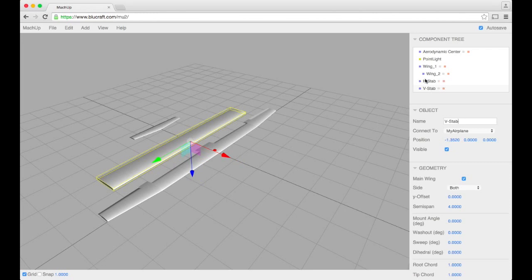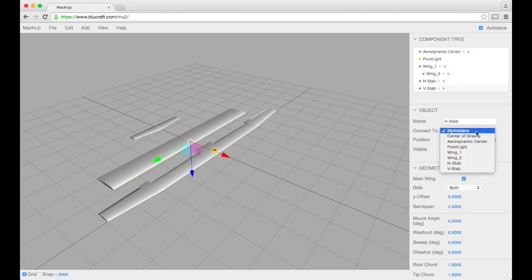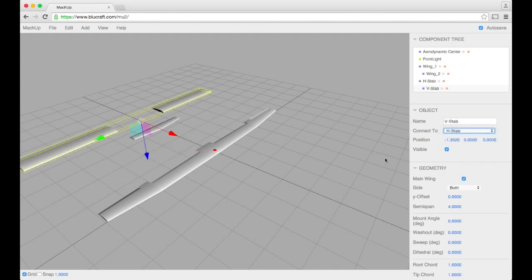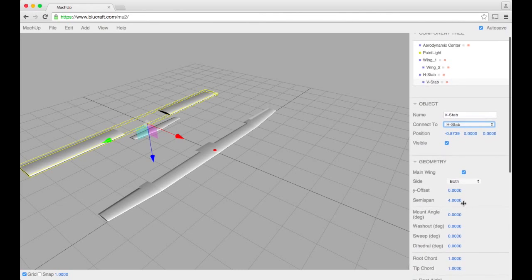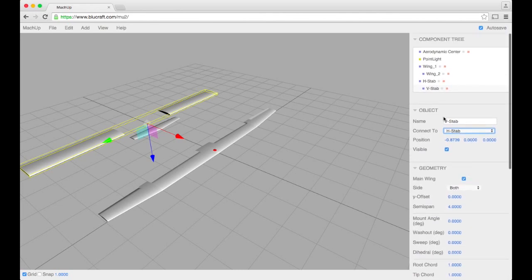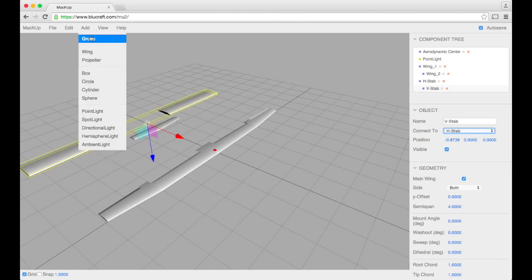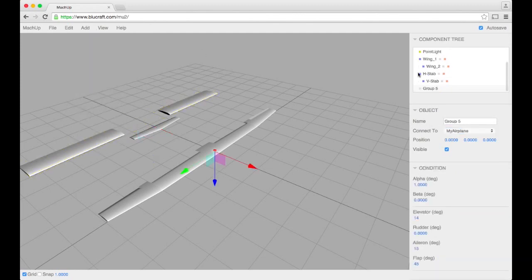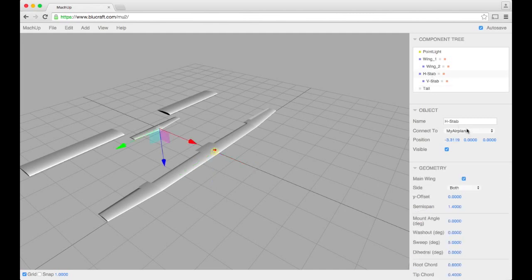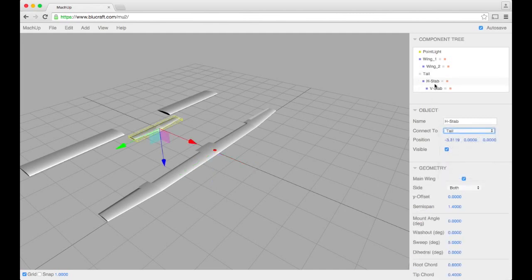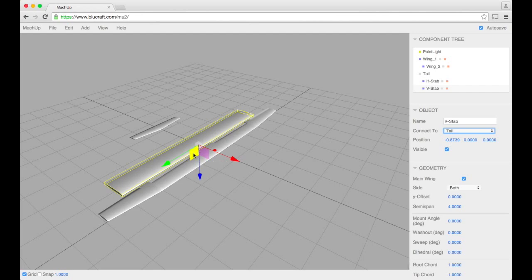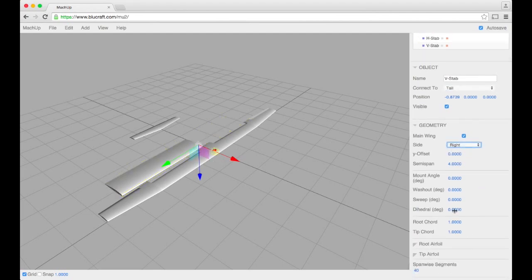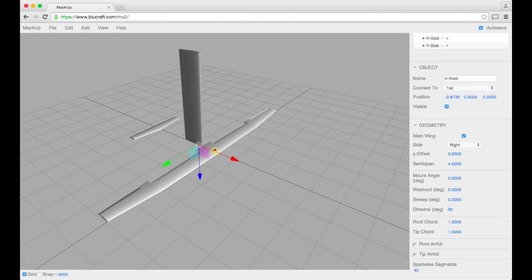Now what I'm going to do this time is I'm going to take the v-stab and make it a child of h-stab. Or better yet, let's create a new group. Call the group tail and make both of these inside that tail group. There's a good way of doing it. And we'll put this on just the right side. Give it 90 degrees dihedral.